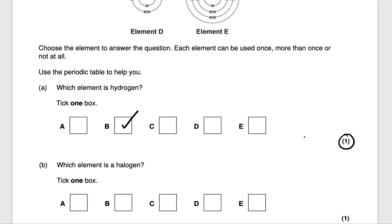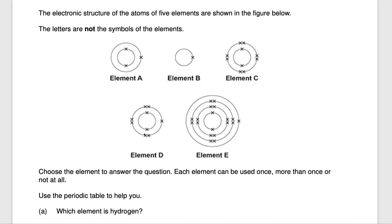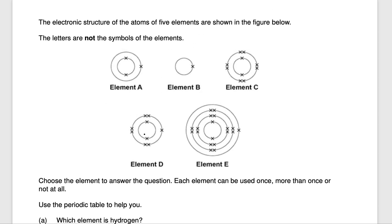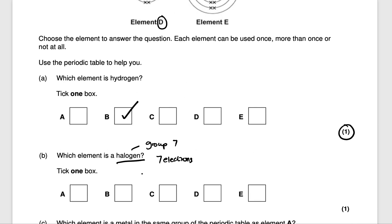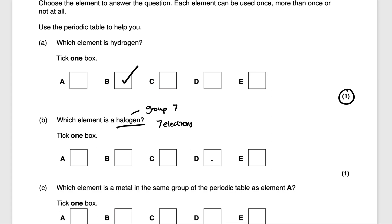The next question says which element is a halogen? A halogen is part of group 7, and because it's part of group 7 that means it has seven electrons in its outer shell. So in its final shell it has seven electrons. Which one of these images has seven electrons in its outer shell? It's element D — element D has seven electrons in its outer shell. So the answer is element D, and that would get you one mark.